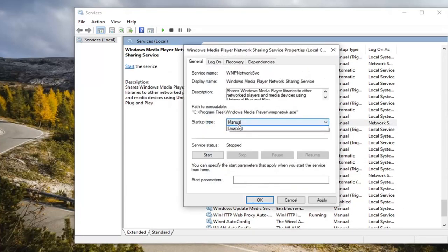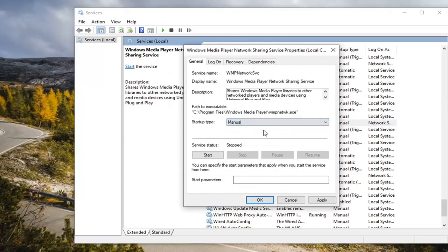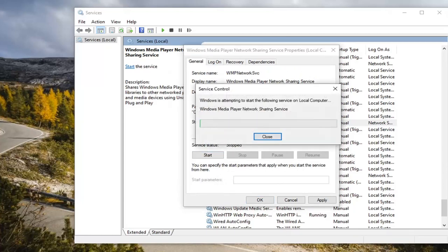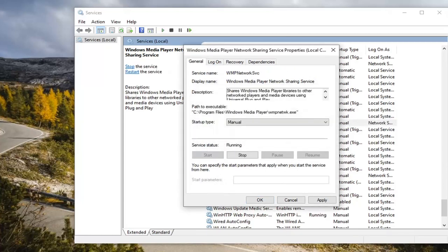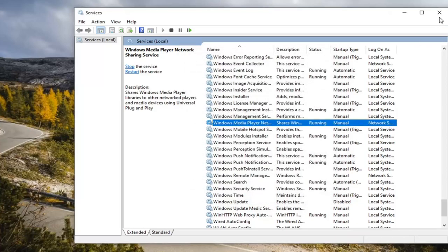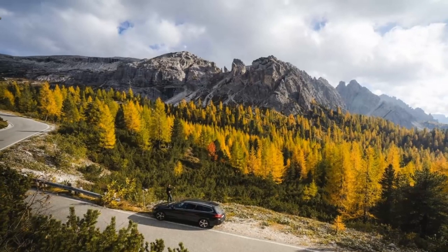Set startup type to either manual or automatic, doesn't matter. And service status, you want to go ahead and select start. And select apply and okay. And close out of here.